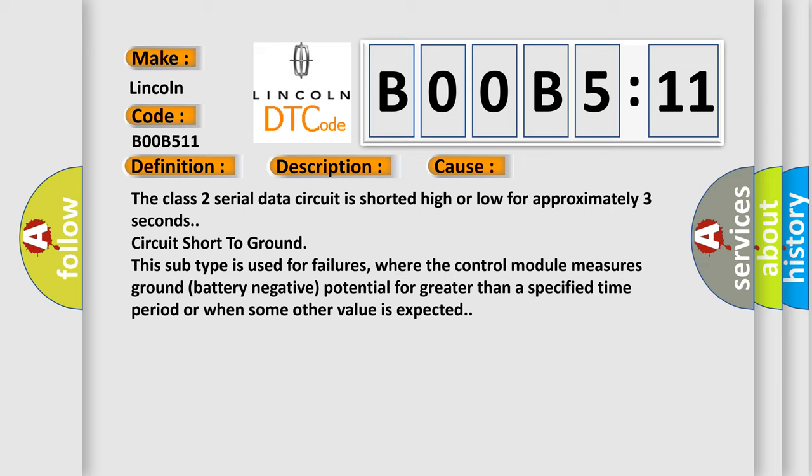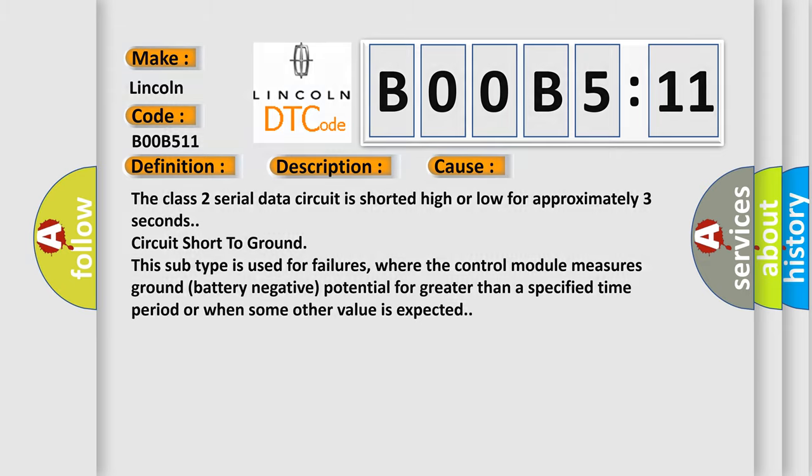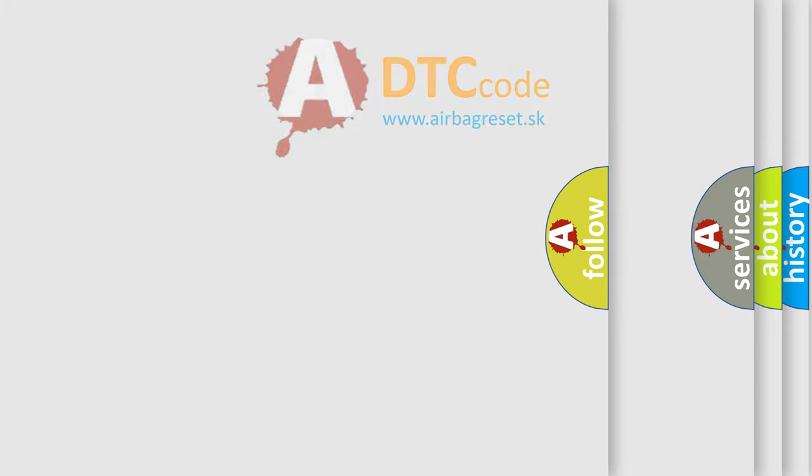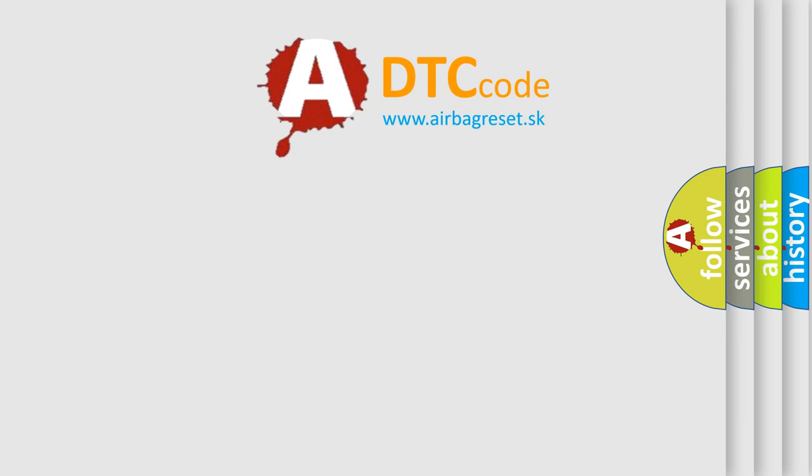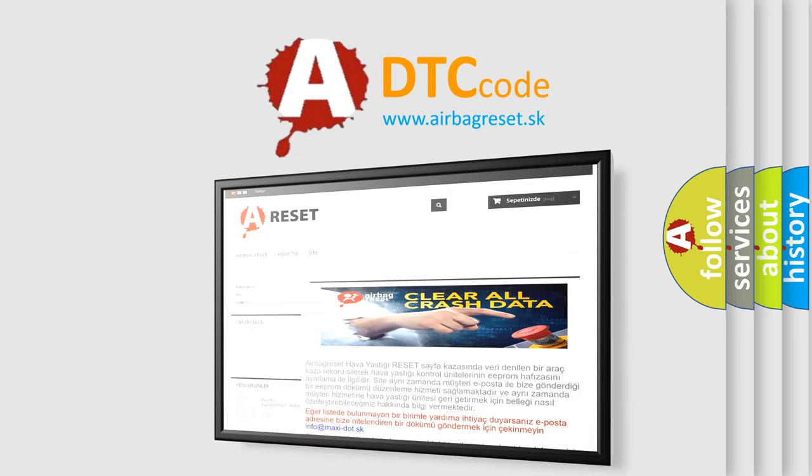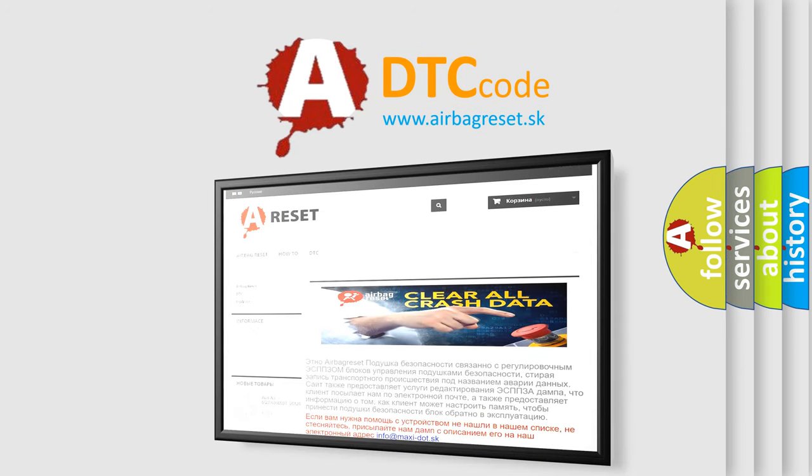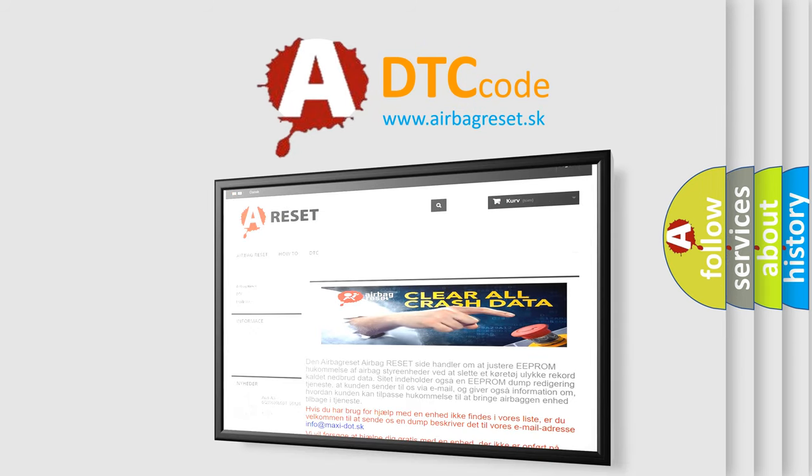The Airbag Reset website aims to provide information in 52 languages. Thank you for your attention and stay tuned for the next video.